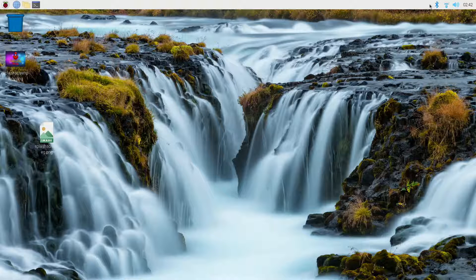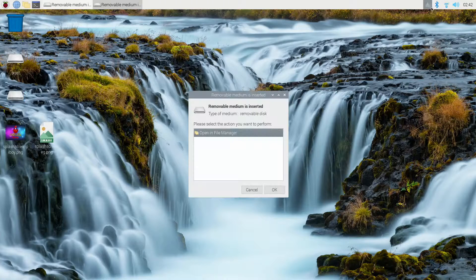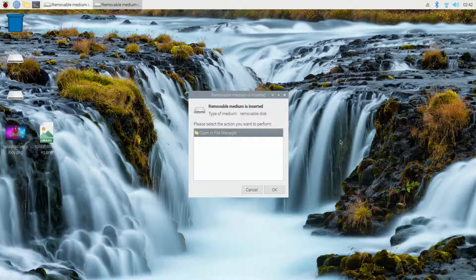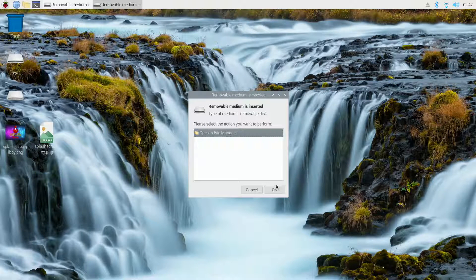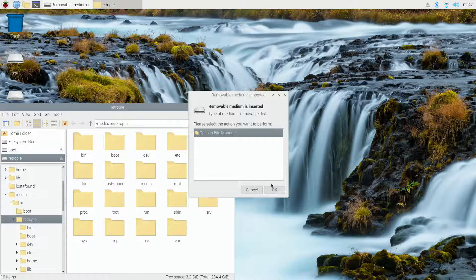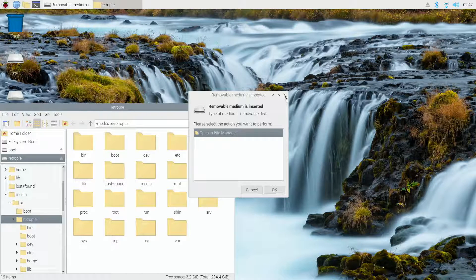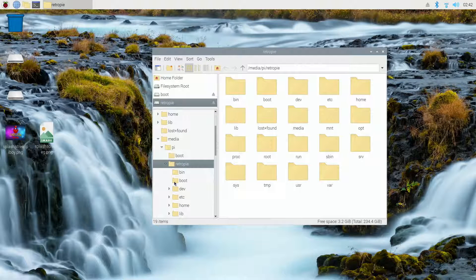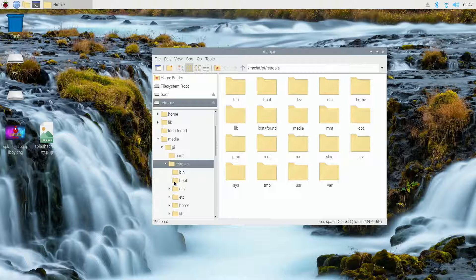So once you insert that, you'll get a prompt that says, do you want to open this file? We'll go ahead and select OK. If you do this on a PC or Mac, it's going to be the same thing. You can also open this manually without going through that first prompt.